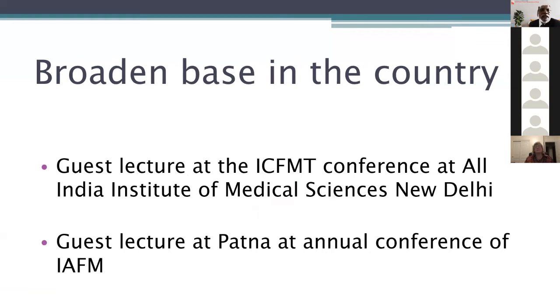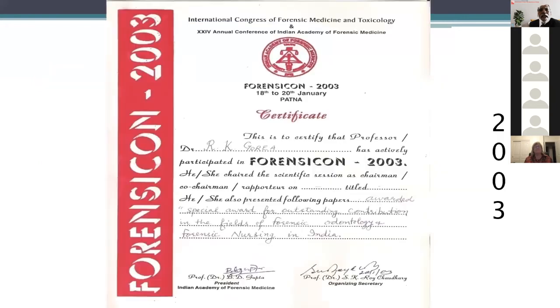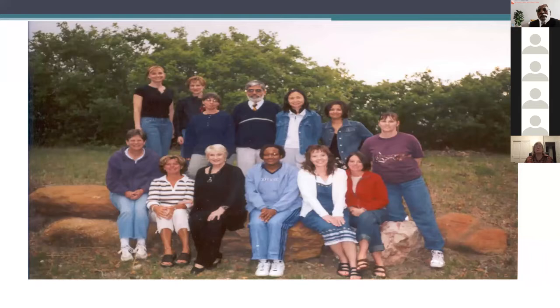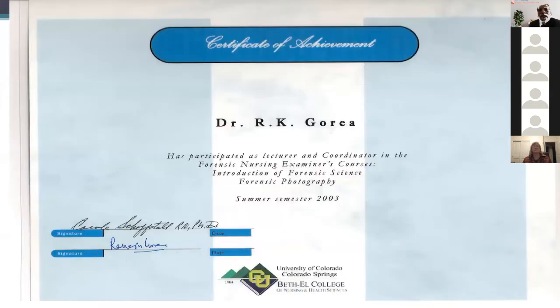We then took it to different states of the country — guest lectured at the ICFMT conference at All India Institute of Medical Sciences, the biggest medical institute in our country, and guest lectured at Patna at the annual conference of the Indian Academy of Forensic Medicine. In the USA, at Colorado University, we talked to forensic nursing students — a mutual learning experience, sharing our Indian experience and gaining theirs, with Virginia Lynch present.